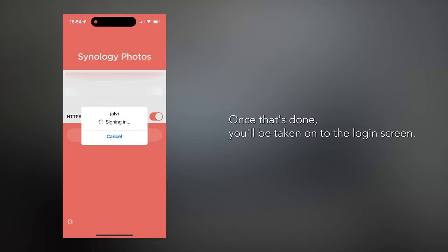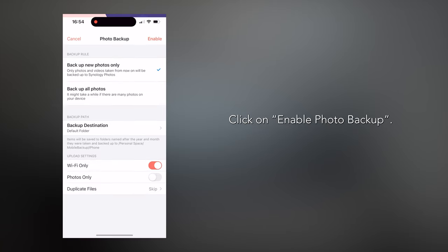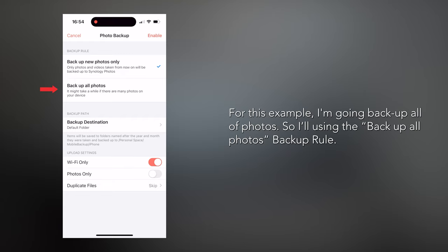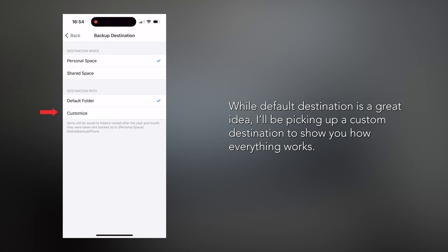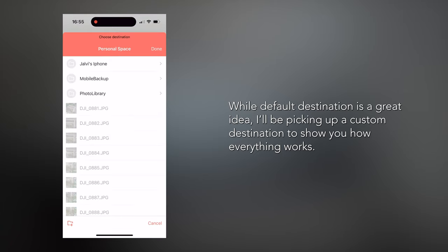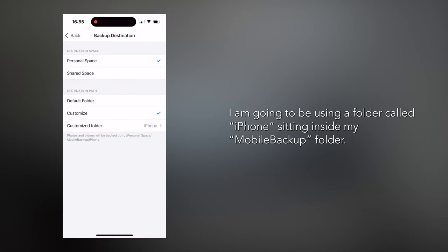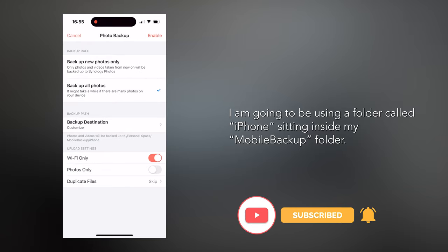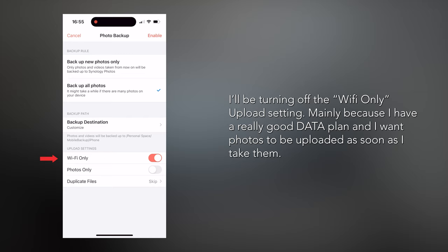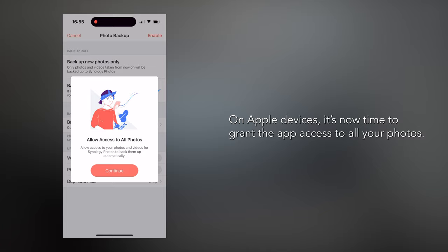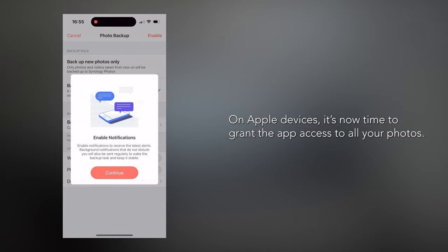Once that's done, you'll be taken to the login screen. First step: click on Enable Photo Backup. For this example, I'm going to back up all of my photos using the Backup All Photos backup rule. I'll be picking a custom destination to show you how everything works. You're presented with your local directory structure to select a final backup folder — I'm using a folder called iPhone inside my mobile backup folder. In the Upload settings, I'm turning off the Wi-Fi Only option, mainly because I have a good data plan and want photos uploaded as soon as I take them. I'd also like videos to be uploaded, so I'll keep the Photos Only option turned off and duplicate files to be skipped.